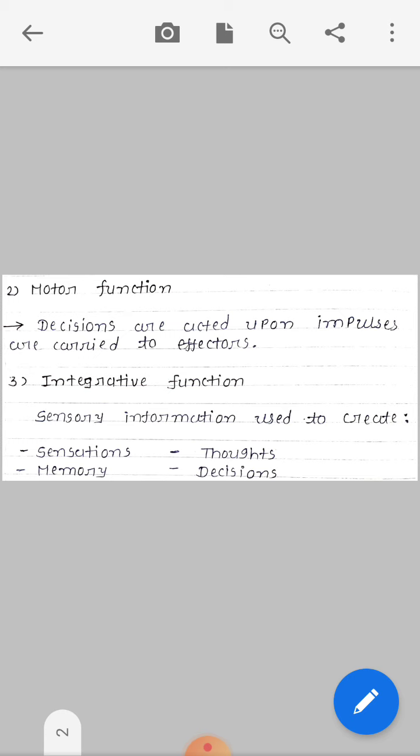Next is integrative functions. Sensory information is used to create sensations, memory, thoughts, and decisions. For example, if a head injury occurs, sensations are affected. Memory can also be impaired — suppose some incident or event happened, you may not remember it afterwards. That is memory.